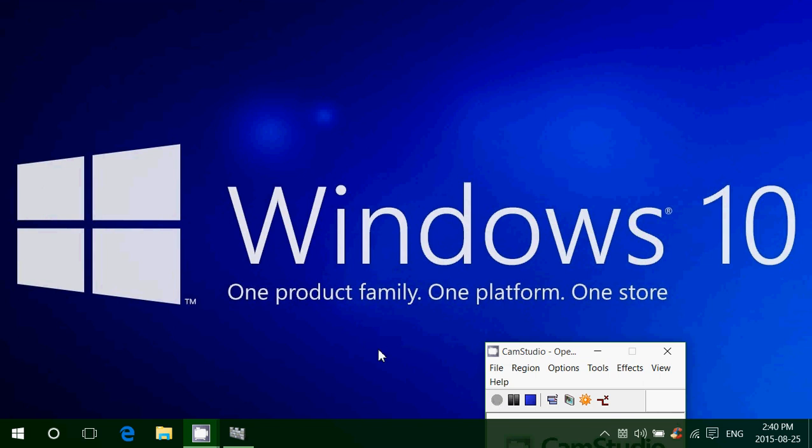Welcome to this Windows channel and today we're going to talk about a controversial setting. It is the Wi-Fi Sense setting in Windows 10. We'll try to take out the myth and the reality of Wi-Fi Sense in Windows 10.